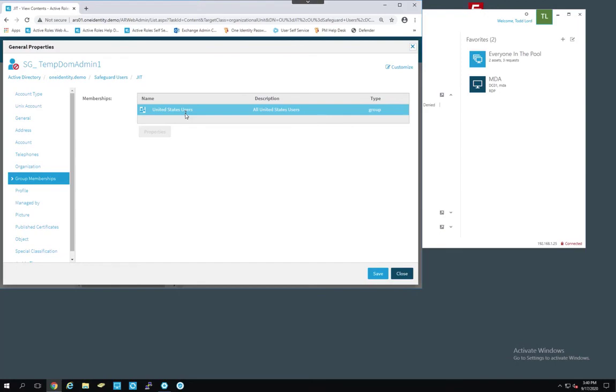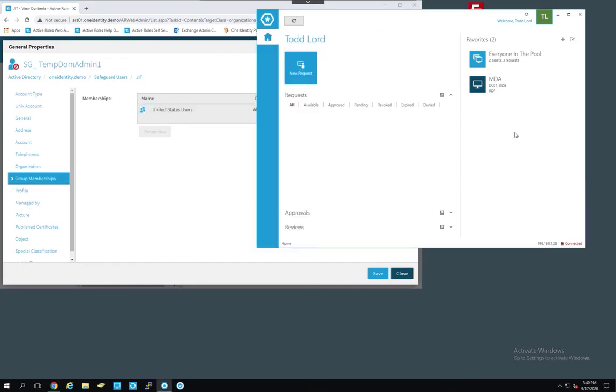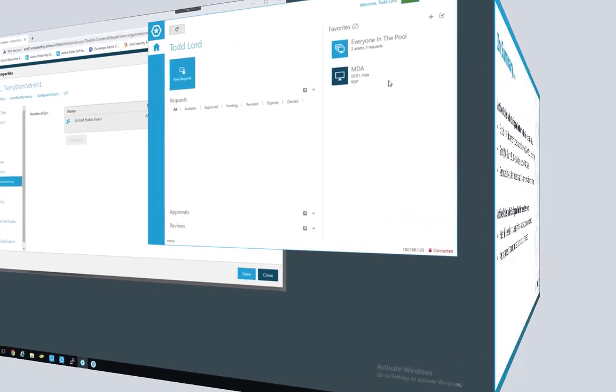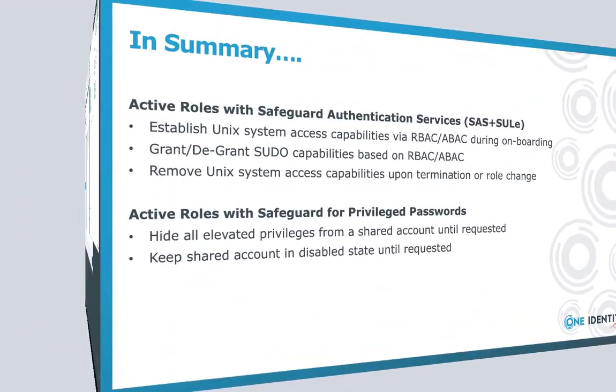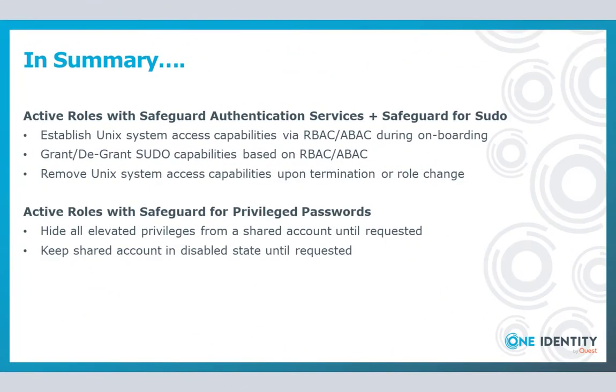JIT with Active Roles and Safeguard. So there you have it. How to successfully achieve elevated zero trust with One Identity. Integrating Active Roles with SaaS to achieve the I am me problem. And Active Roles with the other half of Safeguard for the I am you. Hope you enjoyed.